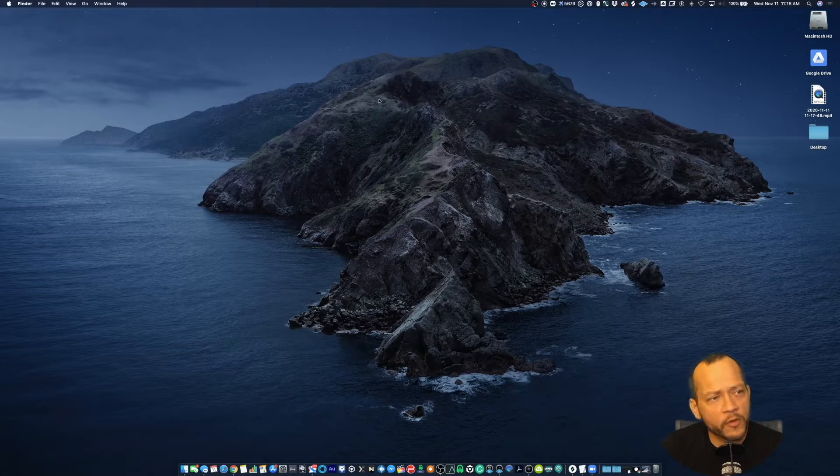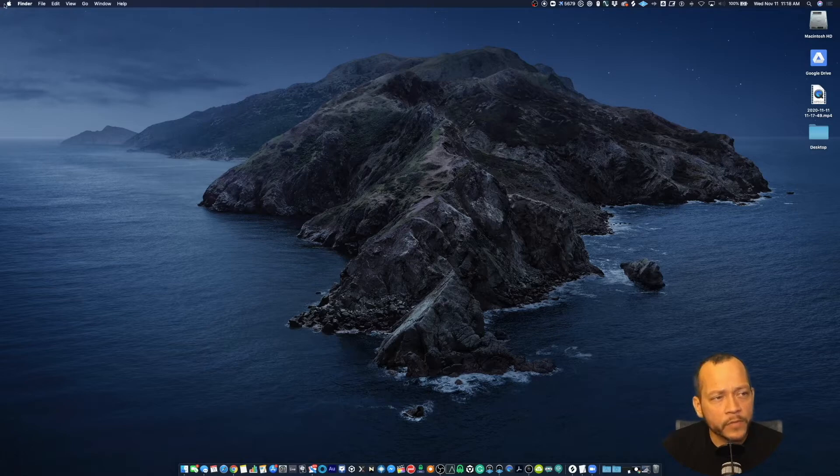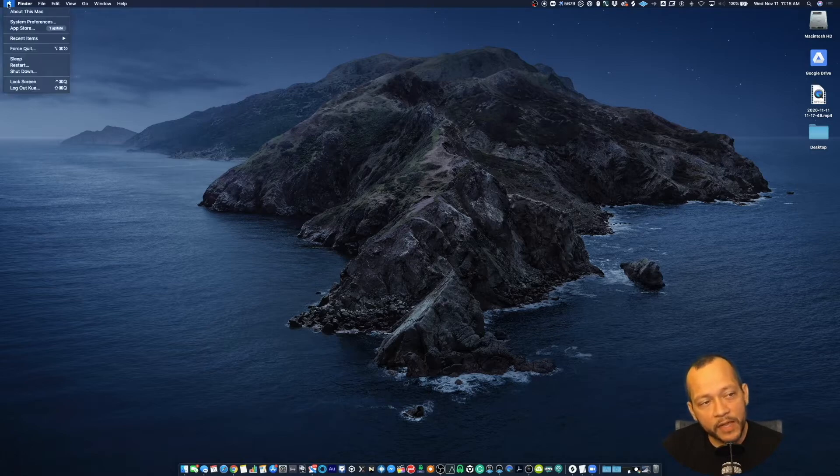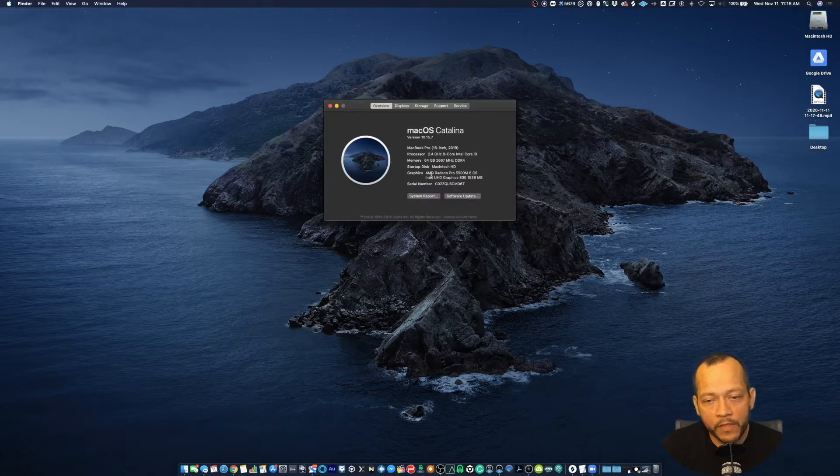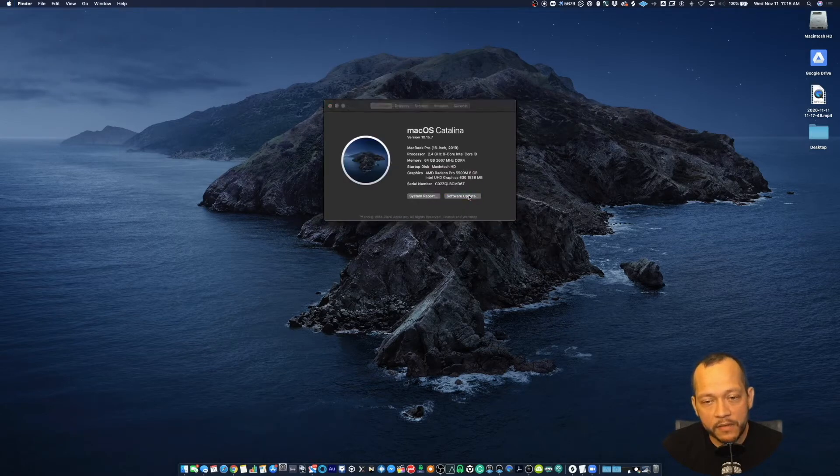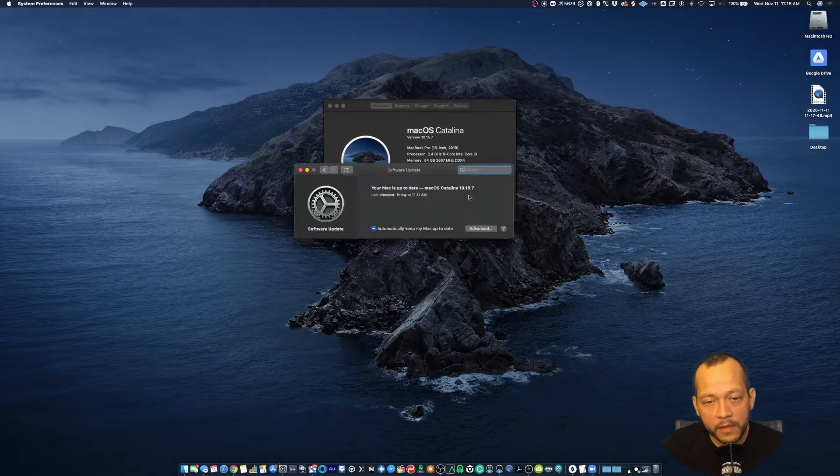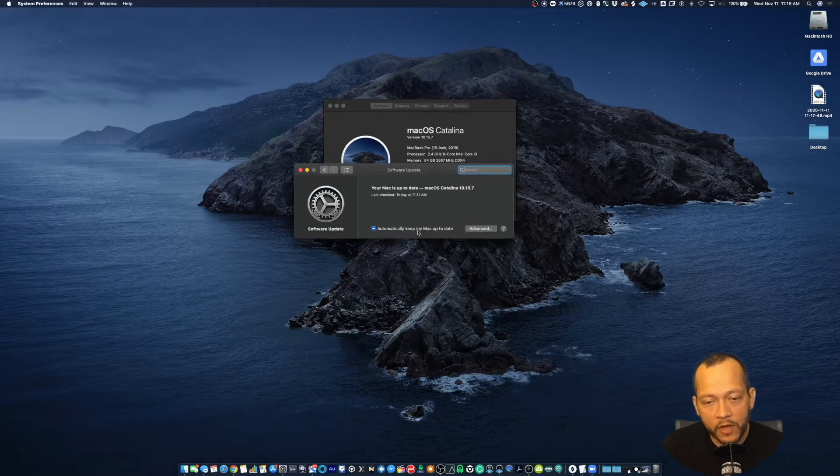First, start by clicking on the Apple logo on the top left corner of your screen, navigating to About This Mac, then Software Update. From here, next to 'automatically keep my Mac up to date'...